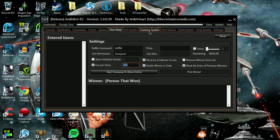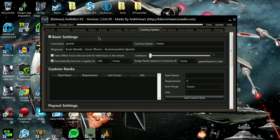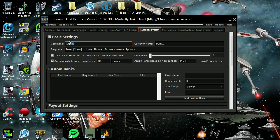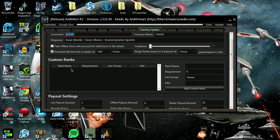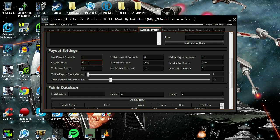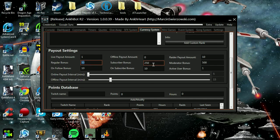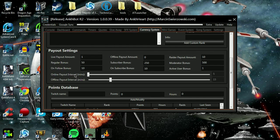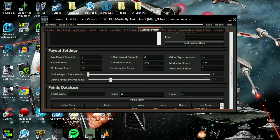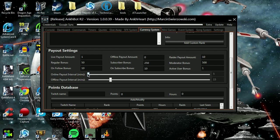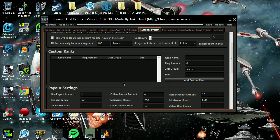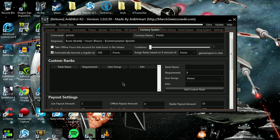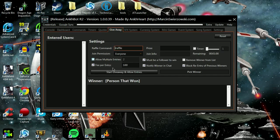You can distribute points depending on how long the person has been with your channel, how long they've been watching. I have it set for five points for every minute that they watch, which it doesn't matter to me because I want people to feel like they got something to do.